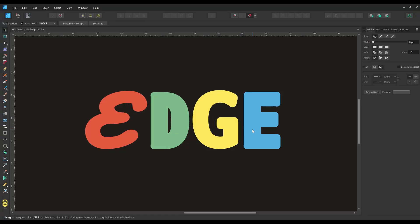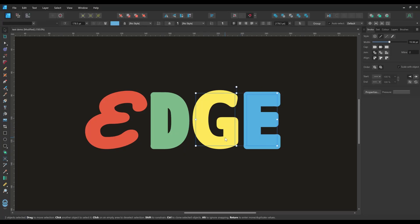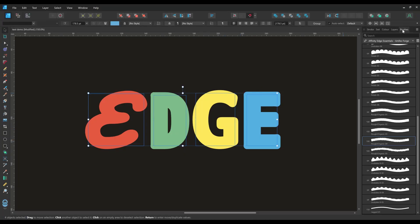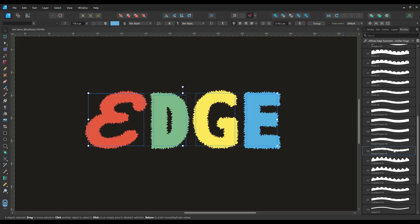The brushes can also be applied to text. I'm going to add a rough edge to these letters that I've pre-typed. And as you can see it's easy to switch to alternative edge styles.